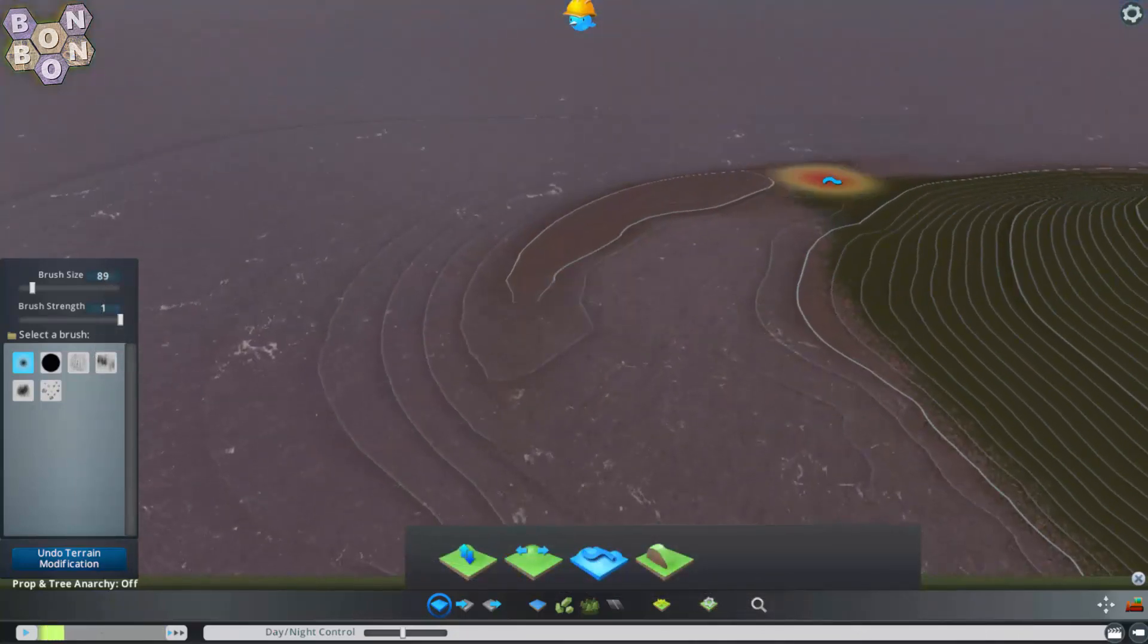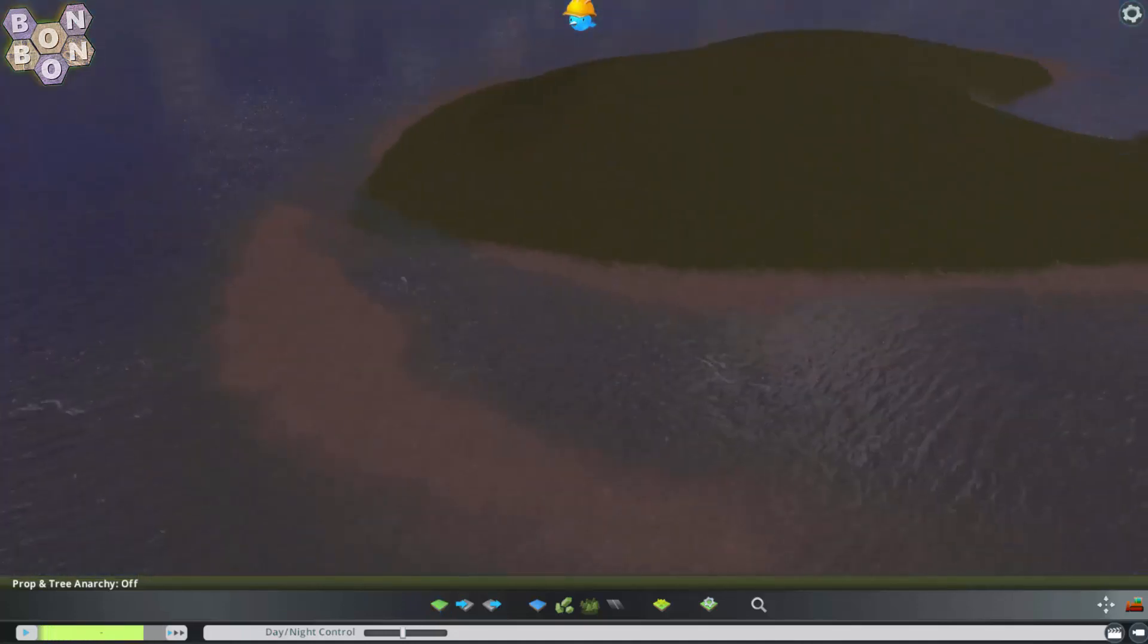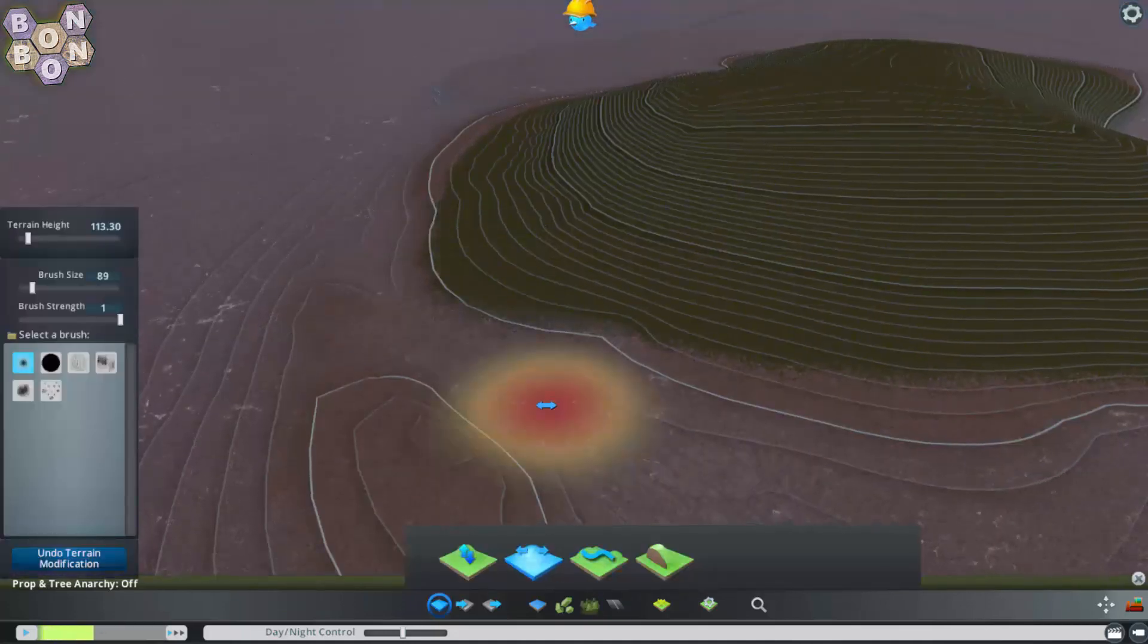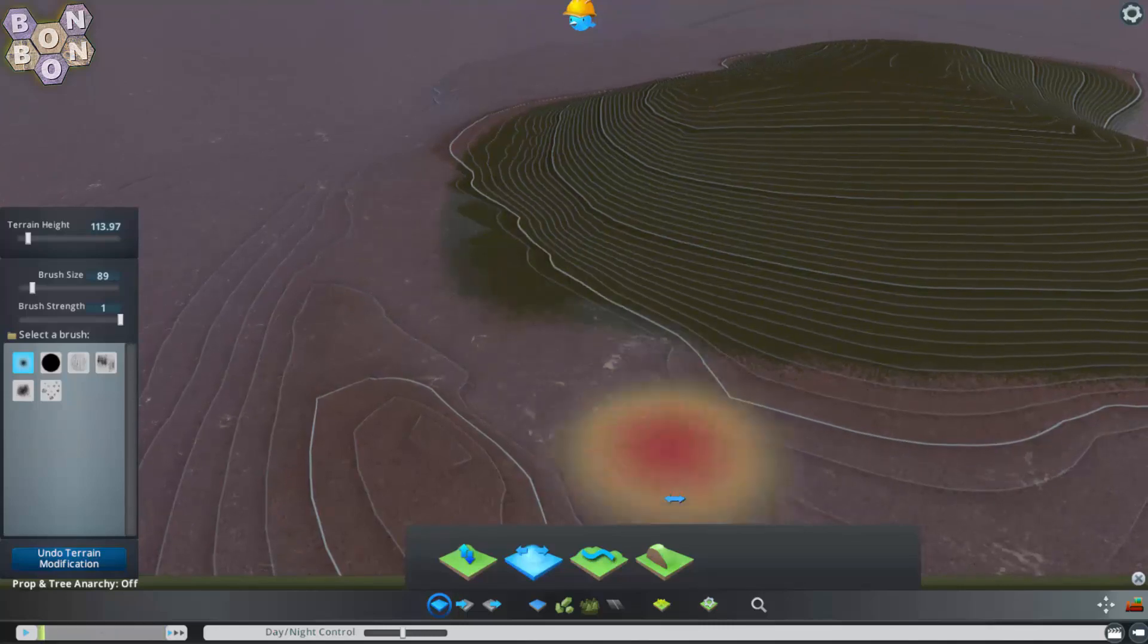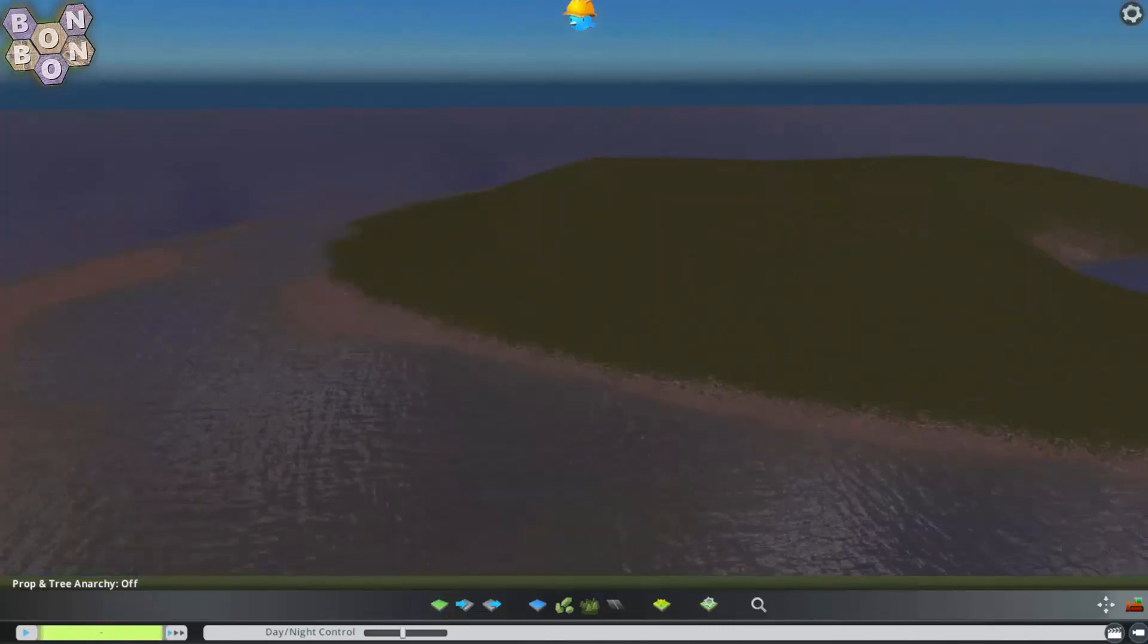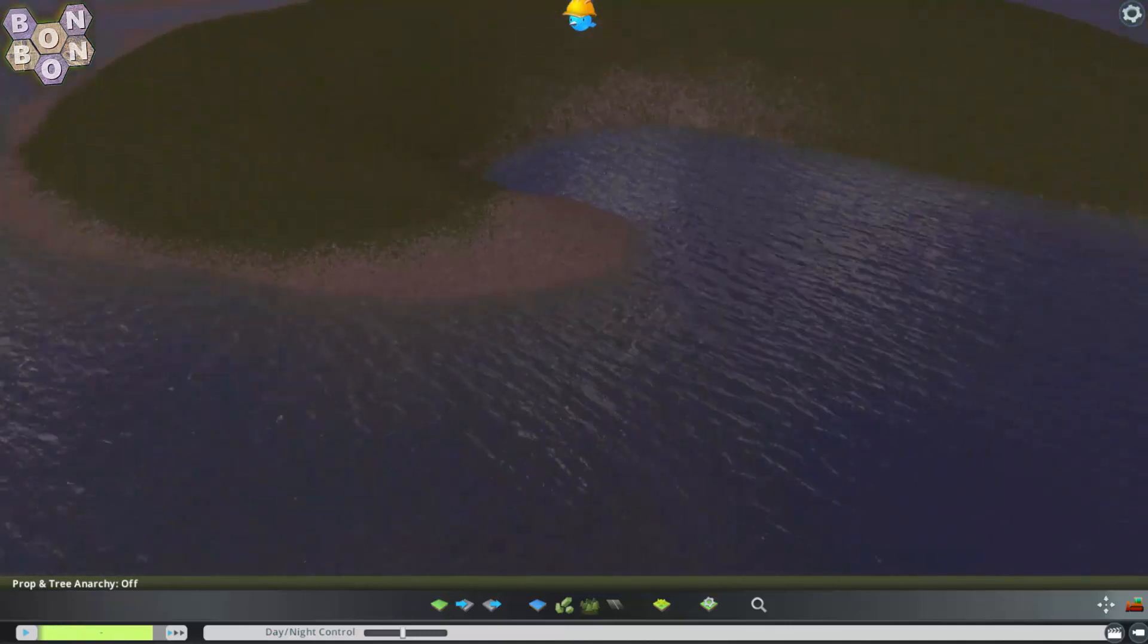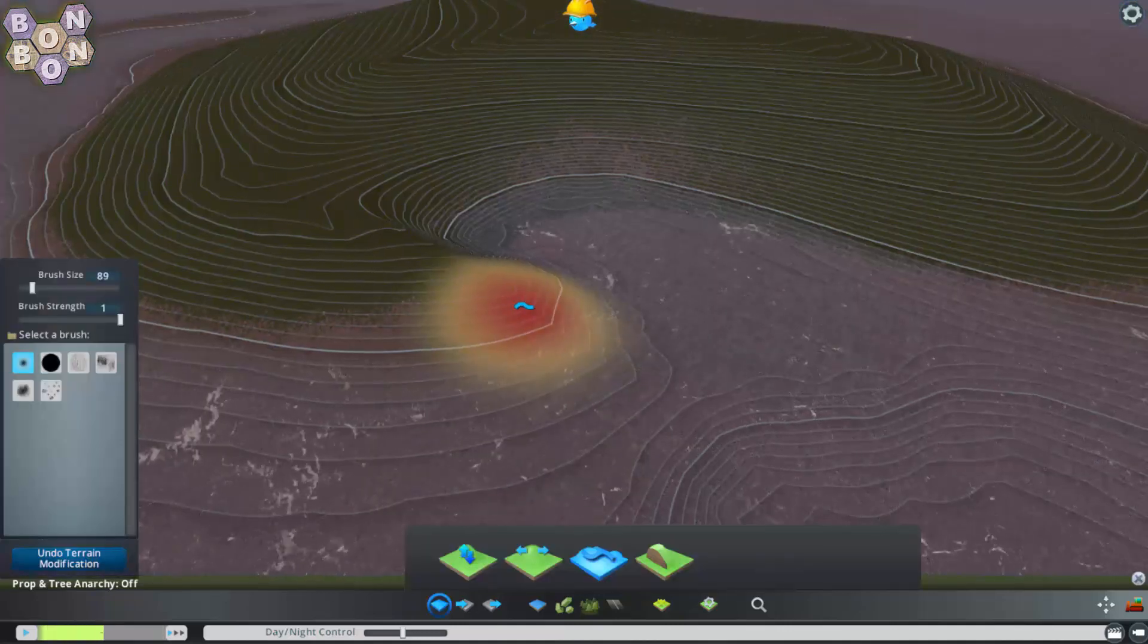At the time of recording, the best Cities: Skylines height map resource is linked in the description below. I do recommend performing your own searches though, as this video may be years old by the time you see it and resources are notorious for being short-lived.